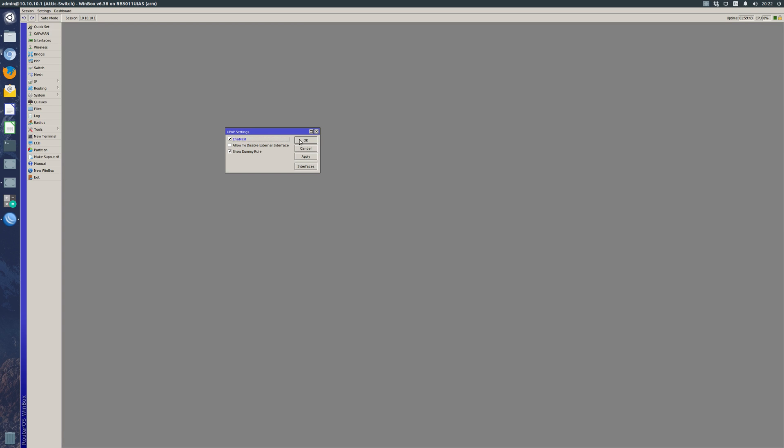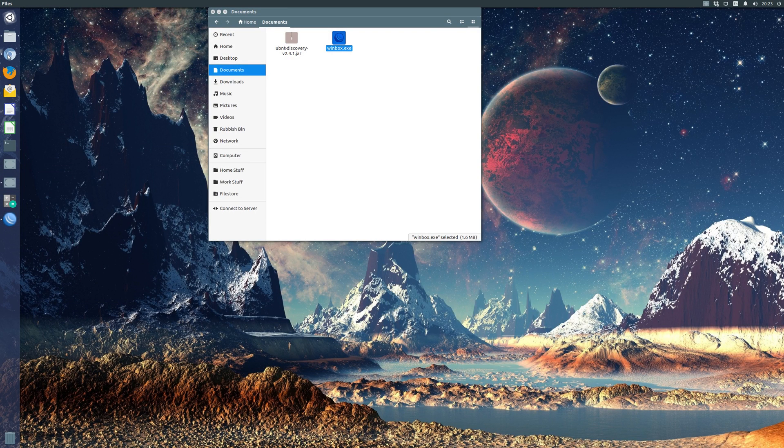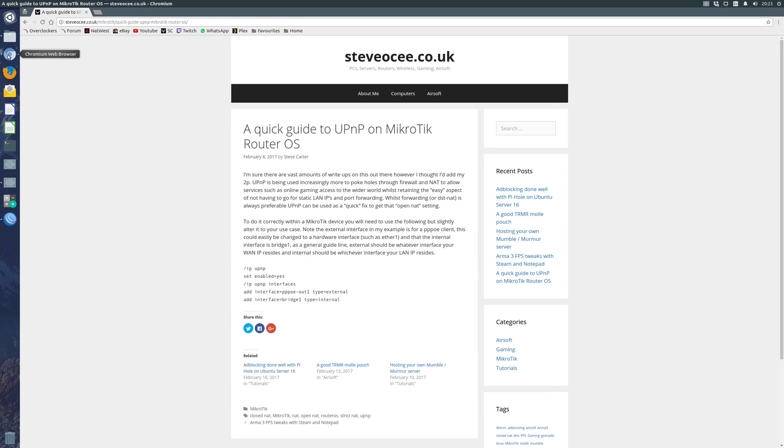We'll hit OK and that's it - we have UPnP enabled on our MikroTik router. If you need any more information, my blog post is available on my website steveoc.co.uk. Otherwise, thanks for watching. Please do leave a like or subscribe if you want to see any more videos like this. I am hoping to do a few more in the future, and I am hoping to make them a little bit more in depth as well. OK, thank you.